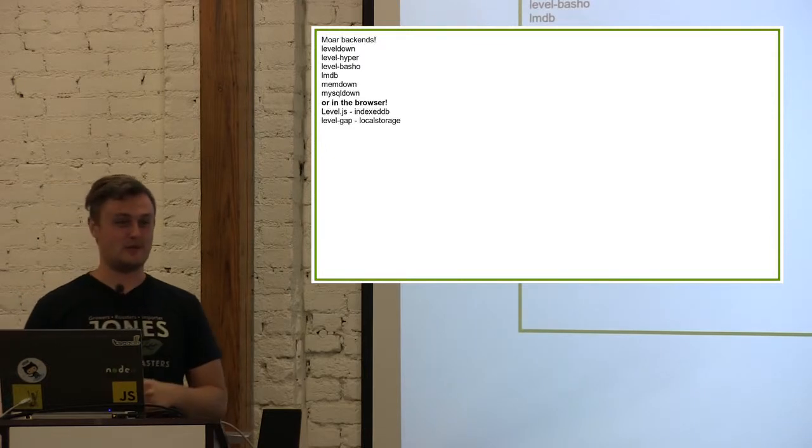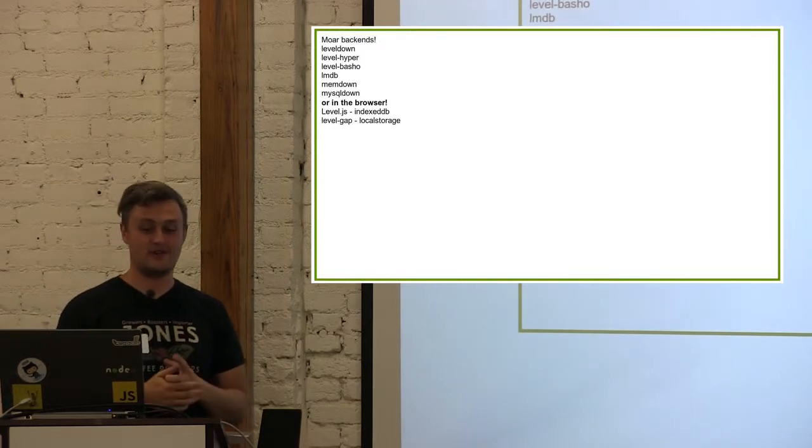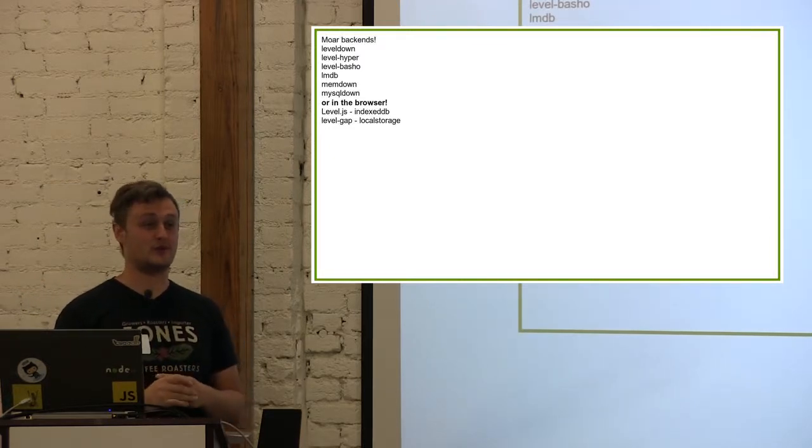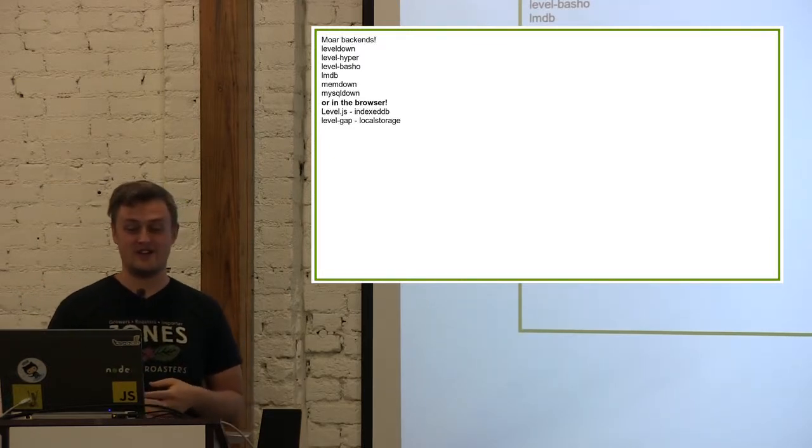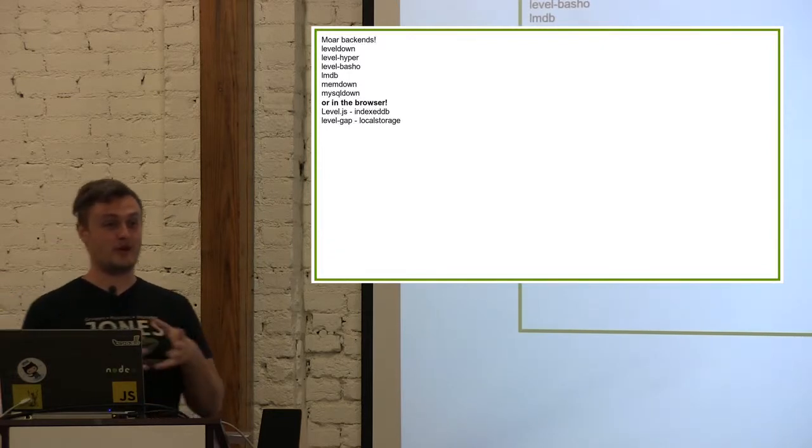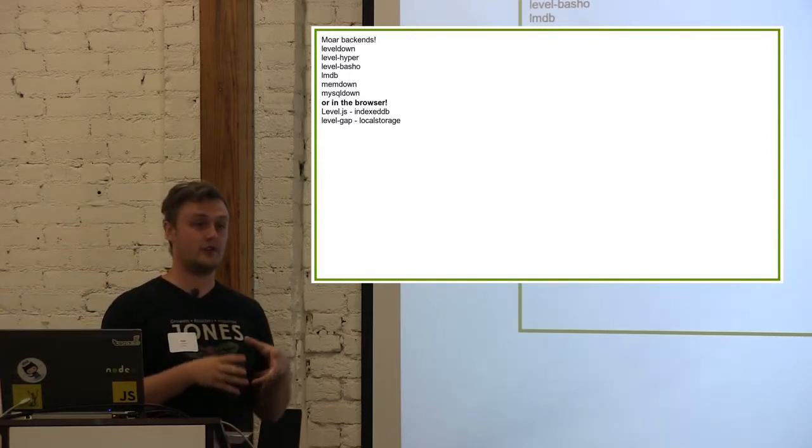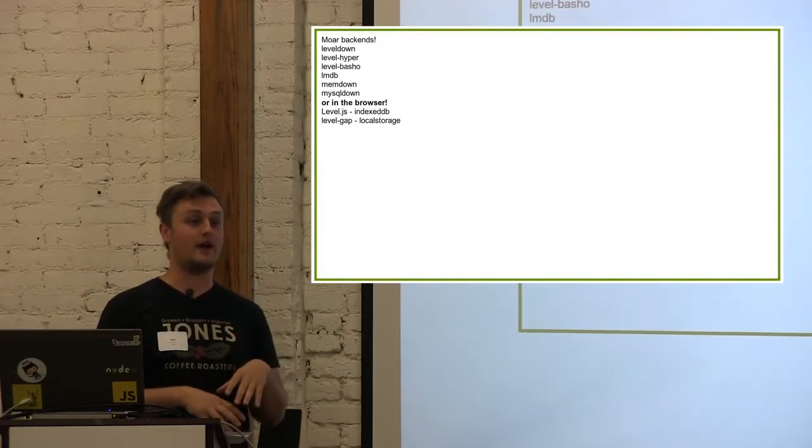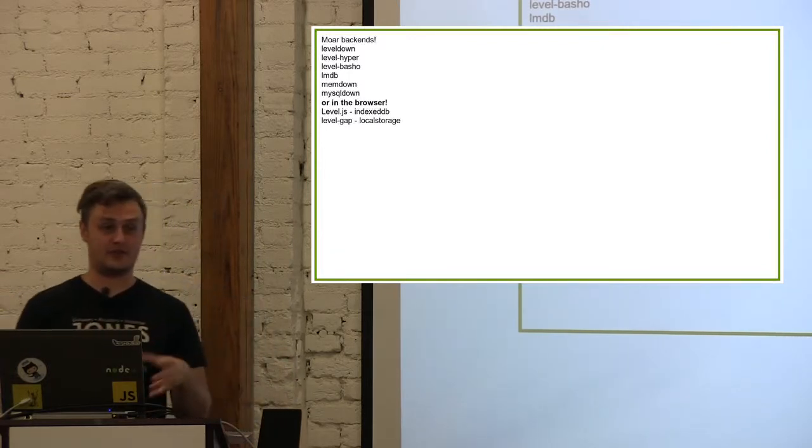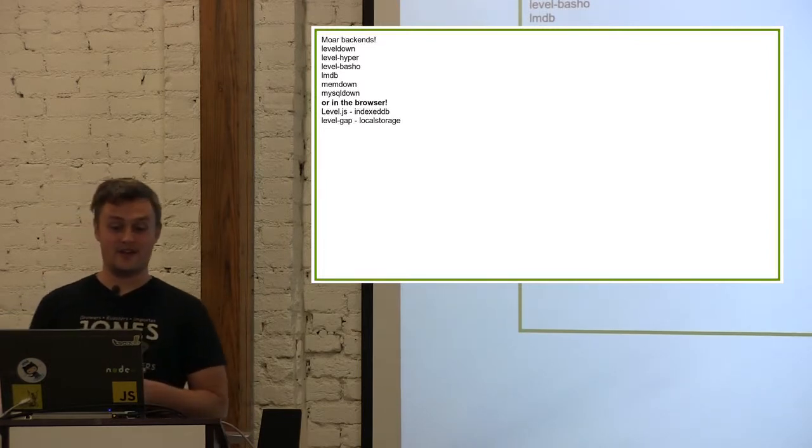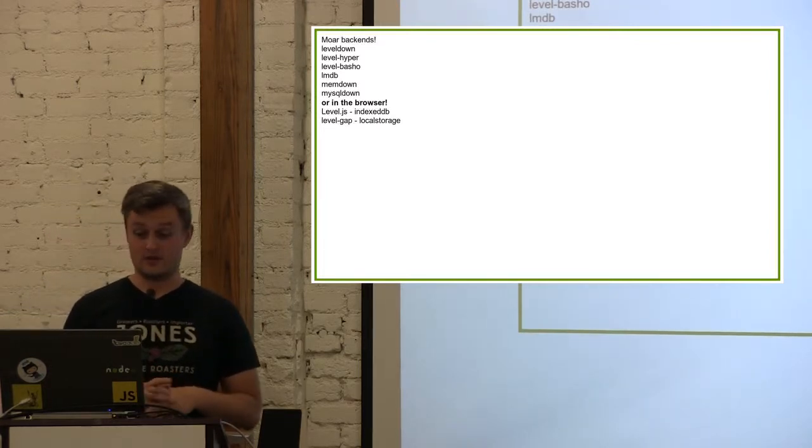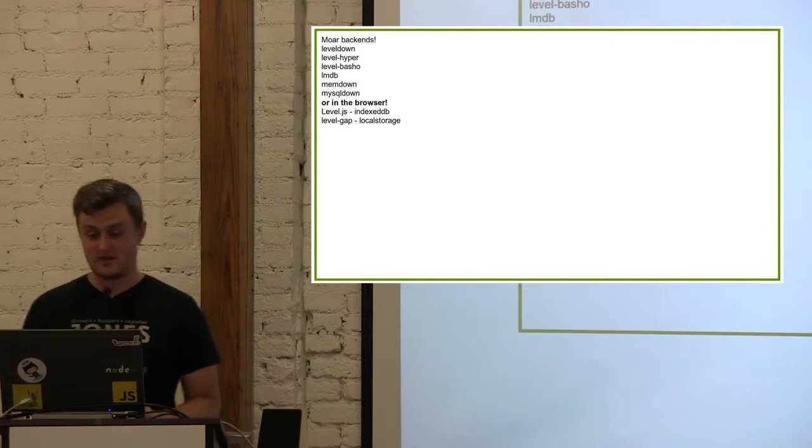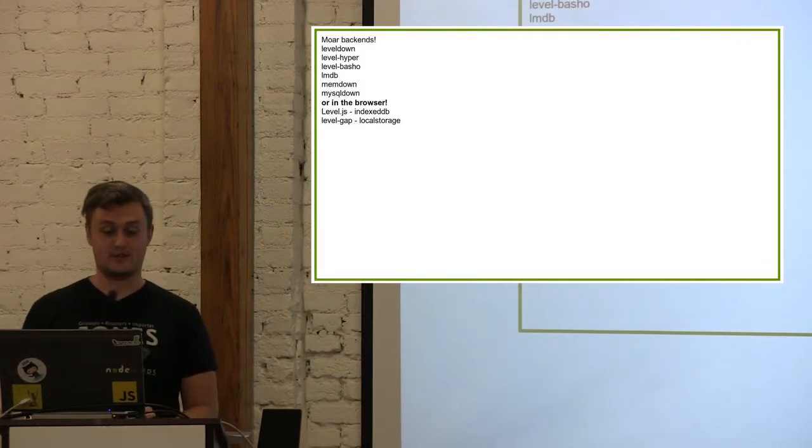Or even in the browser. Level JS sits on top of index DB, which ironically sits on top of a little SQL layer and then sits on top of level DB again itself, at least in Chrome. So index DB is level's API implemented on top of the RFC implemented on top of level DB. It's kind of funny. And then the phone gap people made level cap, which is on top of local storage. Which is neat because you can browserify all of your level modules. So you can require your node modules in your client side code and they'll compile and just work where browser APIs are supported.